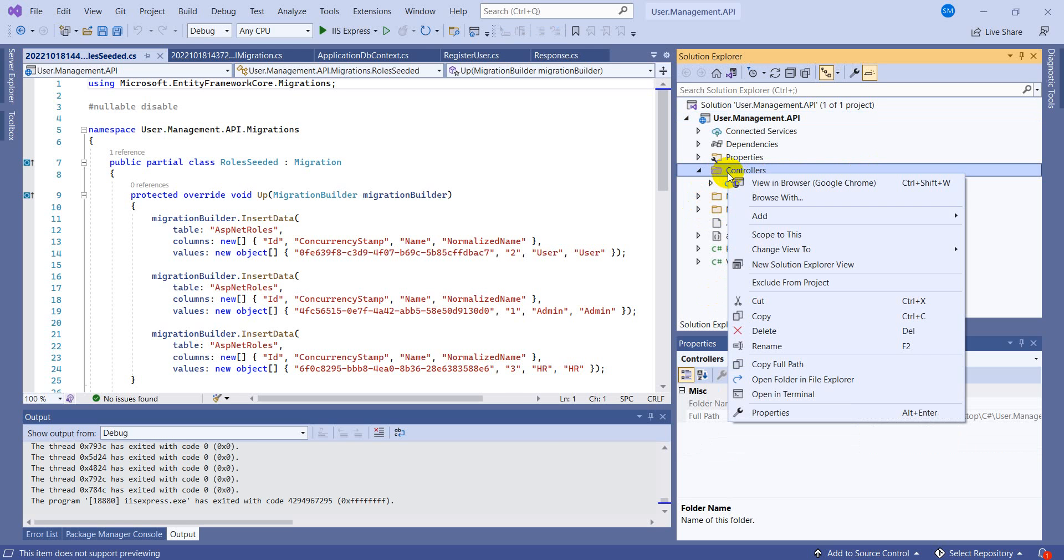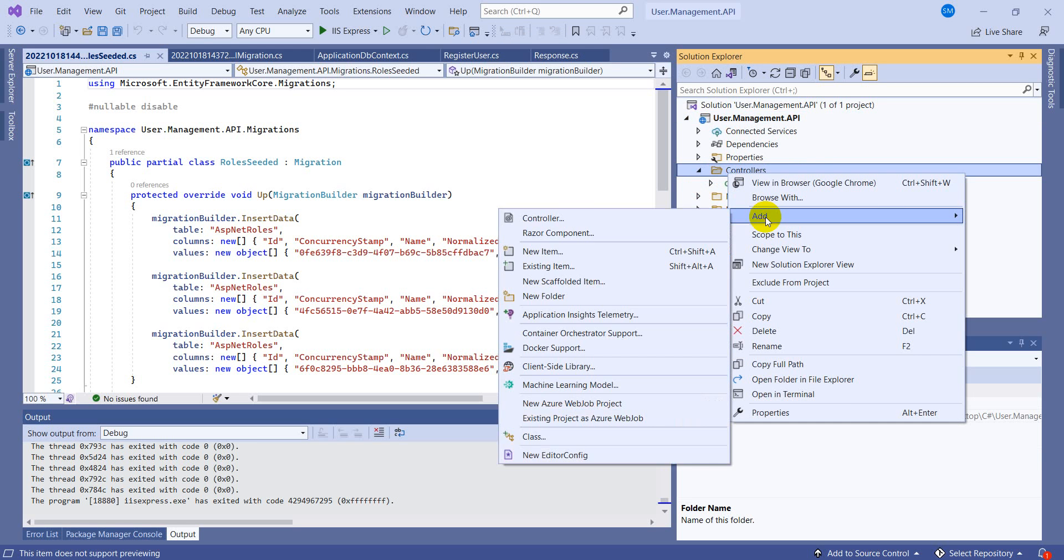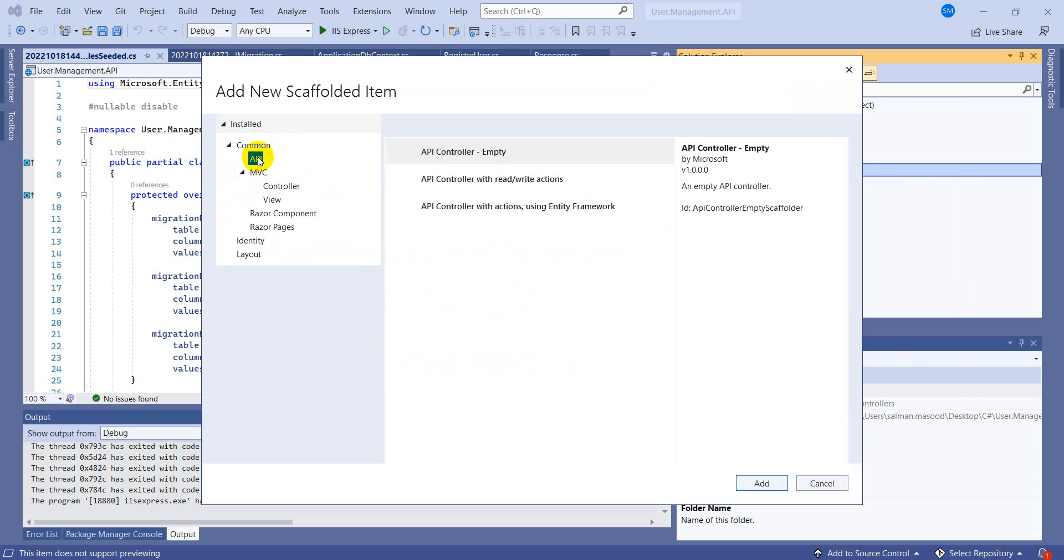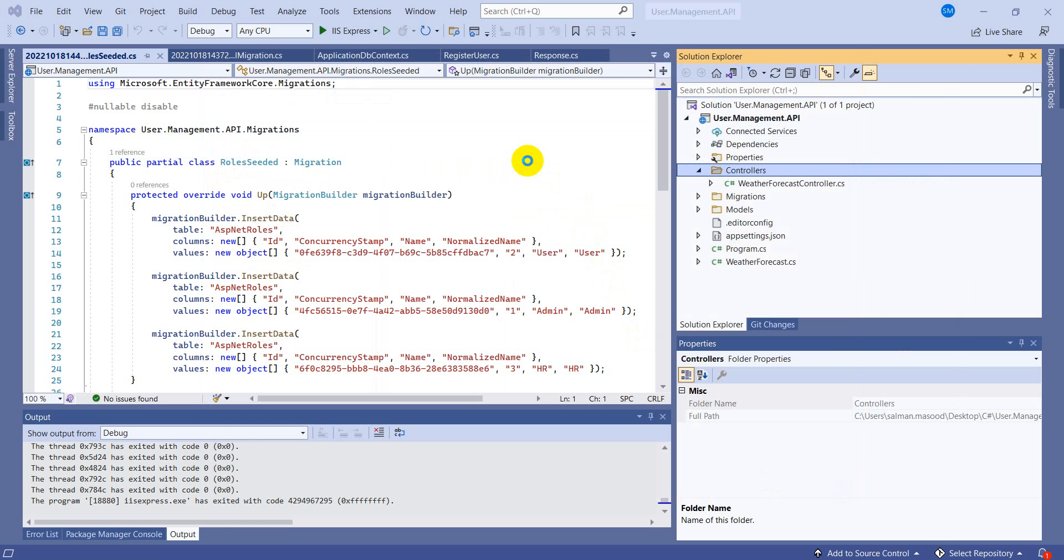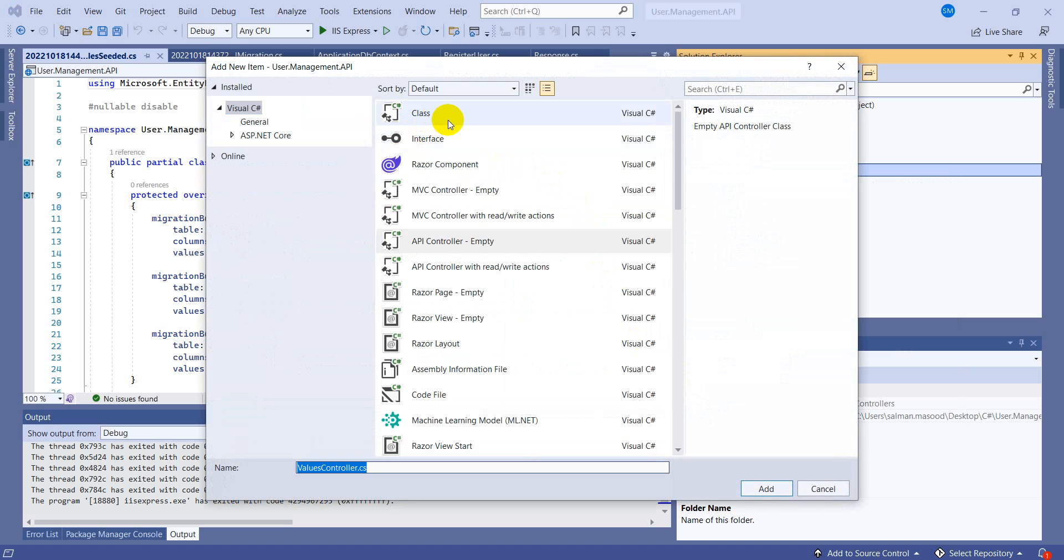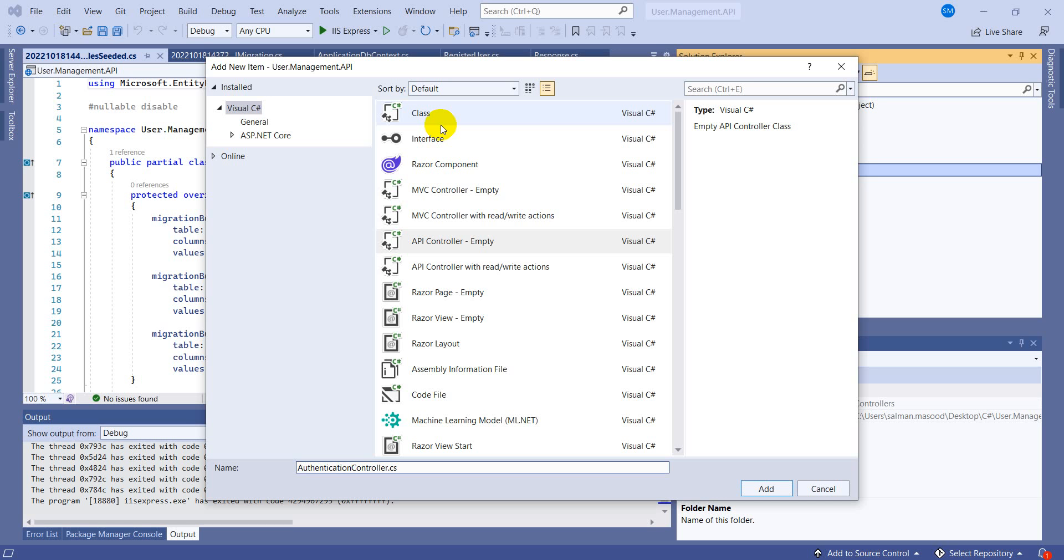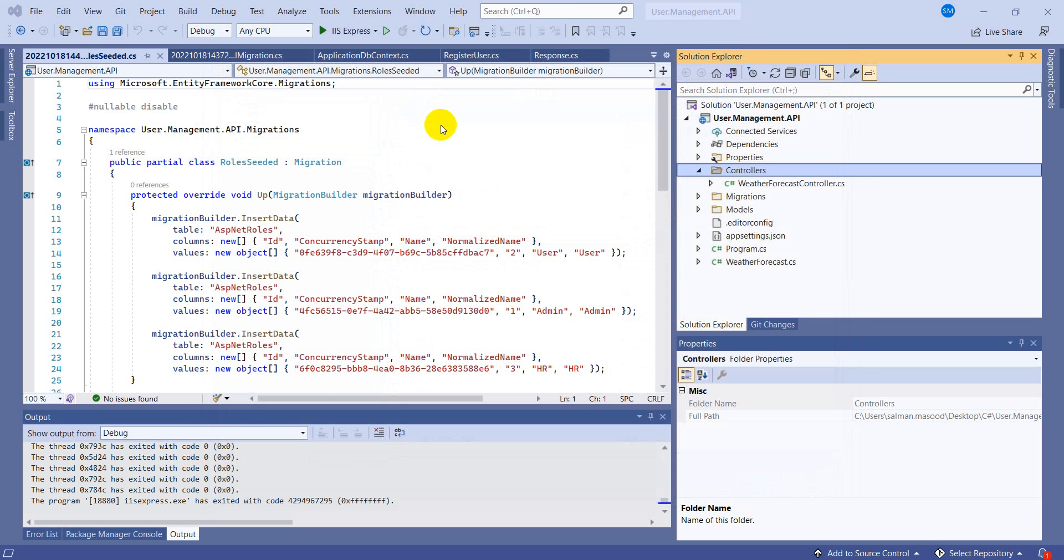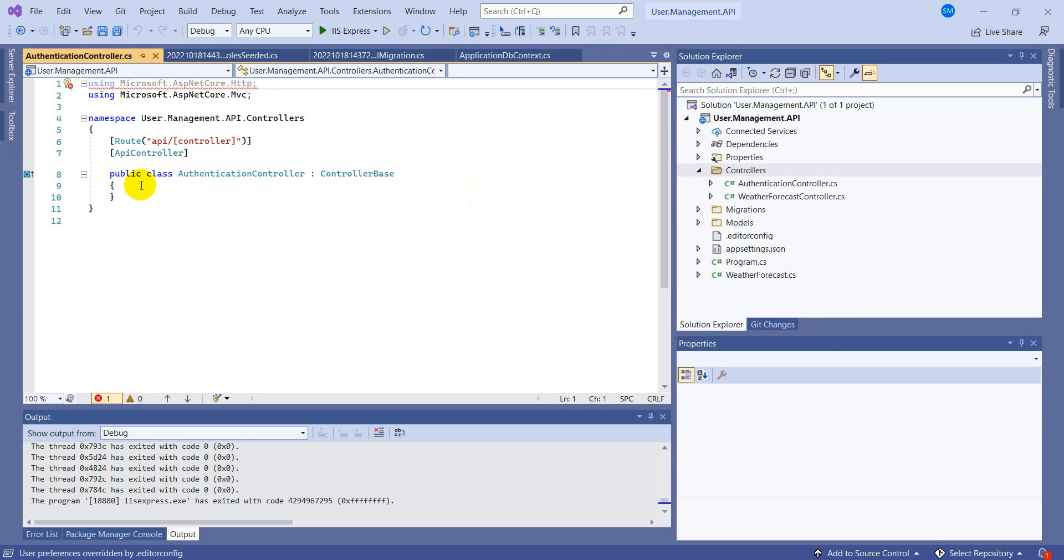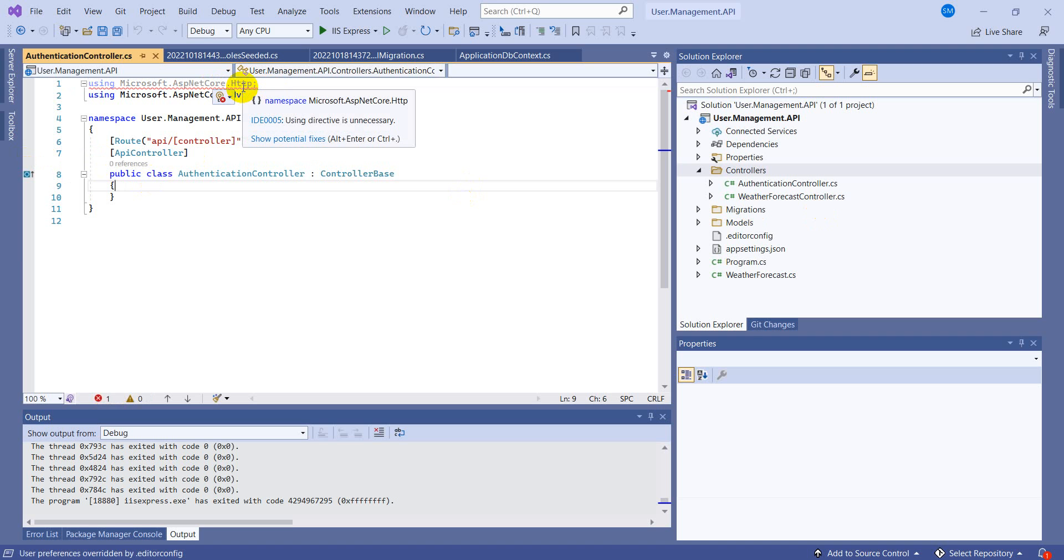So right here in the controller, right click and click on the controller. We are going to add an API controller and we'll be selecting the empty controller. Let's click on that and make sure we are using the dotnet six version. Let's rename it as authentication controller. It's fine now, let's add this controller.